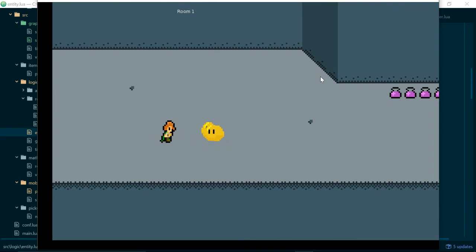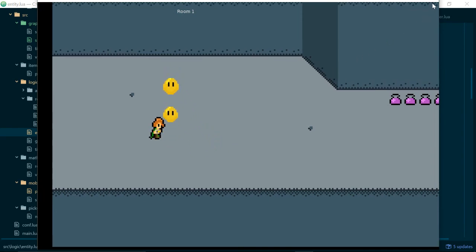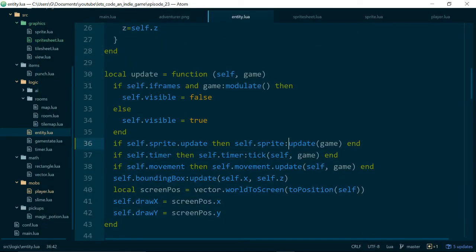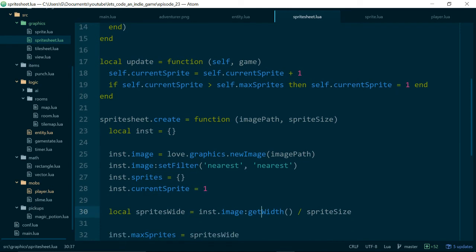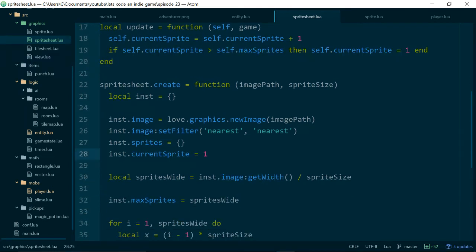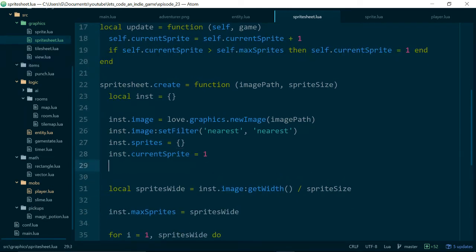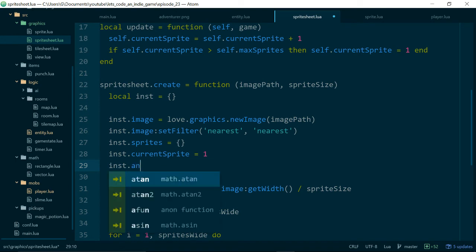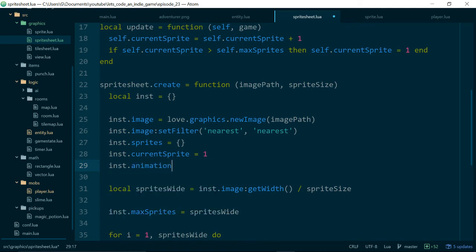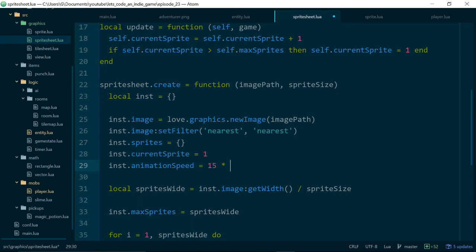So we need a way of slowing down our animation because the game updates so quickly that changing our, or changing the current sprite once per update is just too fast for us. So instead we need some kind of animation count or, yeah what should we call it something to do with a number of or for how long we want a frame of the sprite or a sprite to remain on the screen so we'll just call it animation speed for now. And we will say probably 30 yeah say 15 frames to start with.